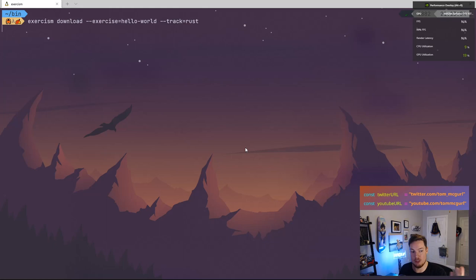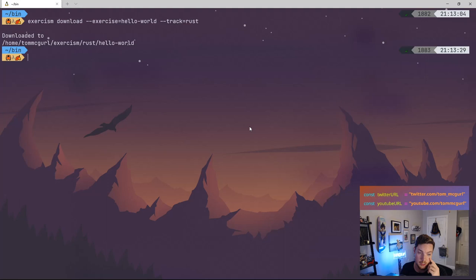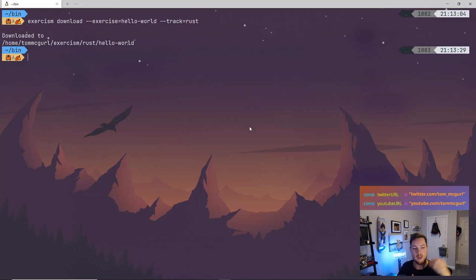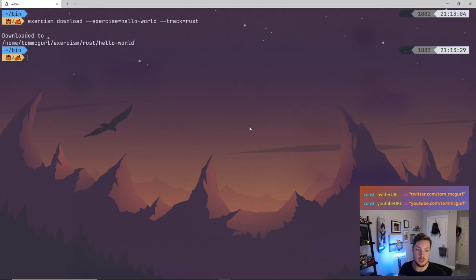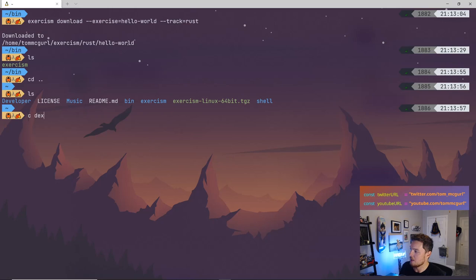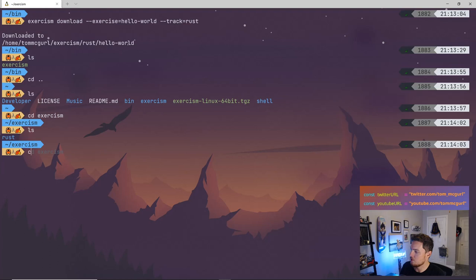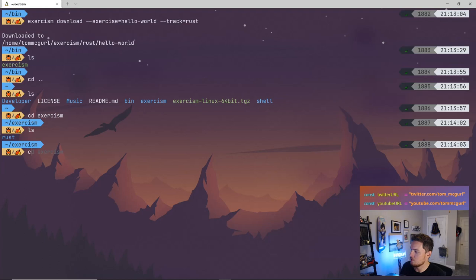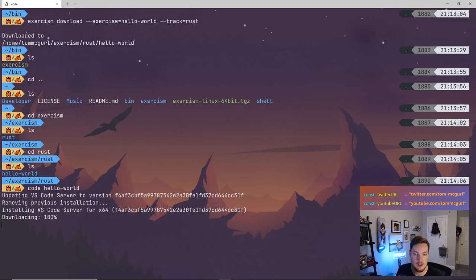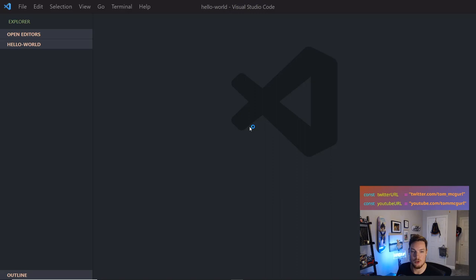Once we submit, we can see the community's solutions and compare — sometimes people have very clever solutions. Now I have an exercism folder with a Rust folder inside. I'll open the Hello World project. There's a README with instructions and tests in a test folder. Let me run cargo test.